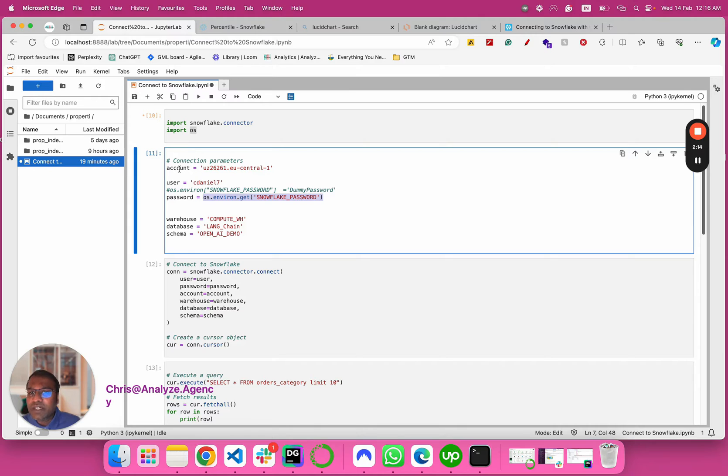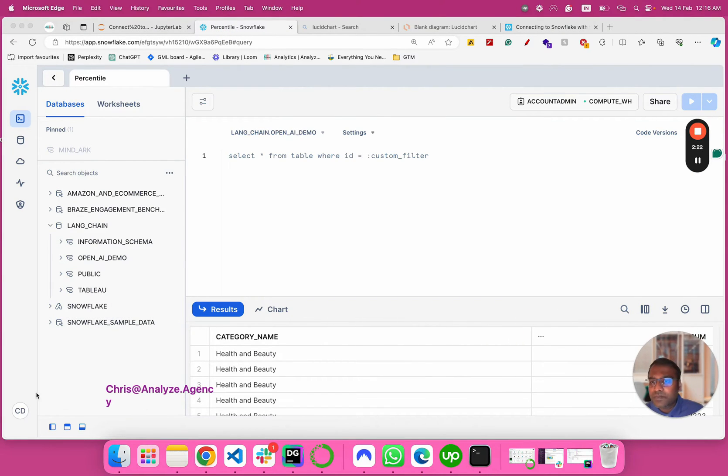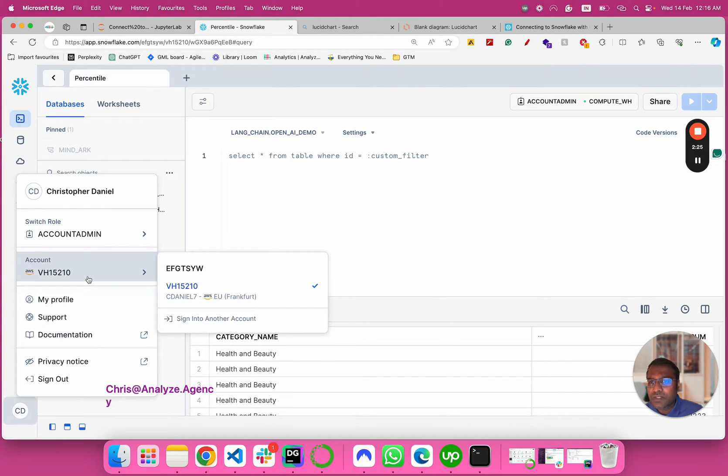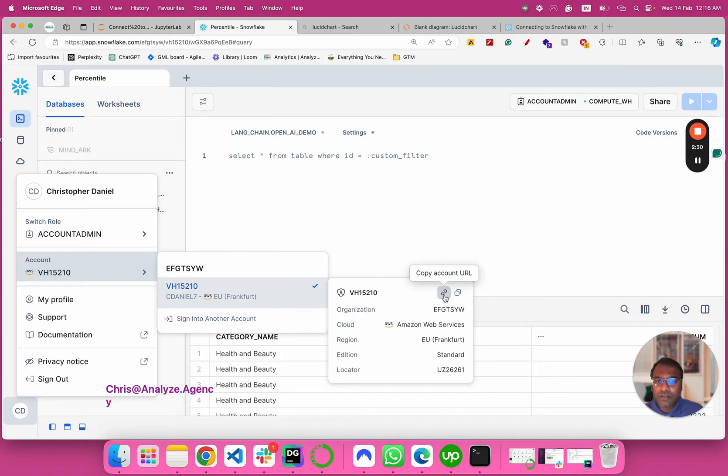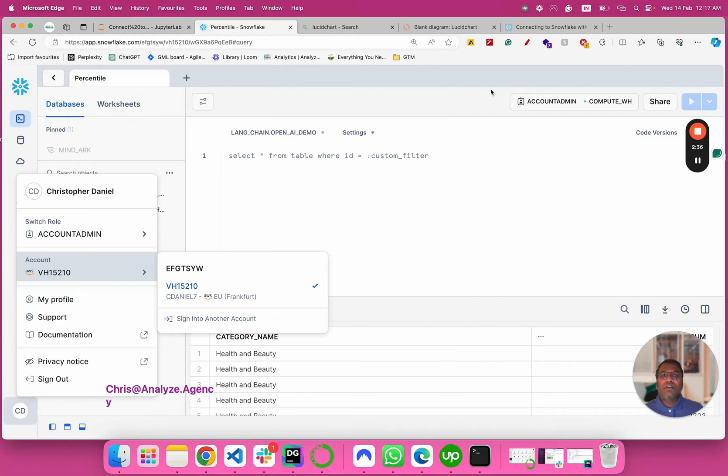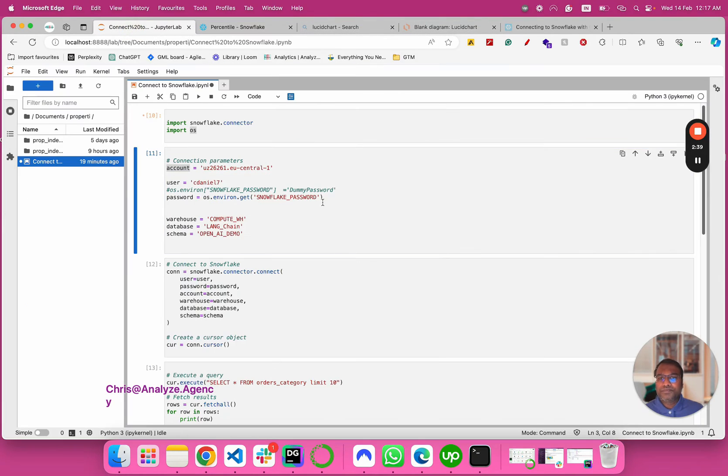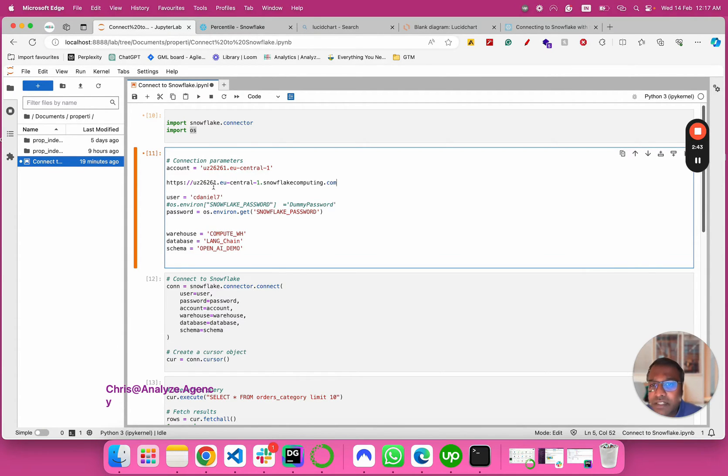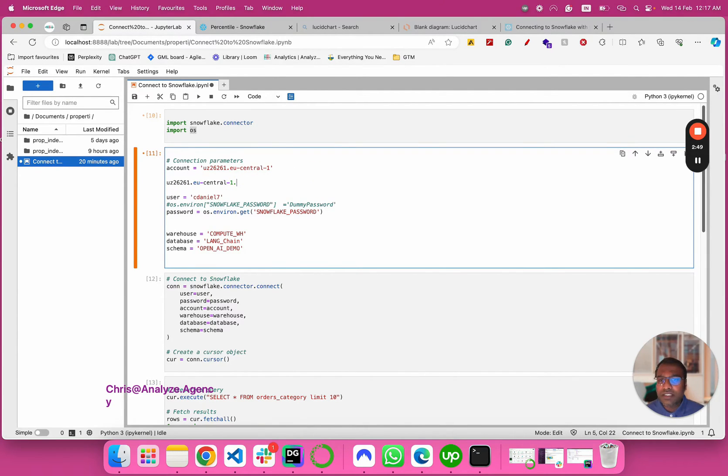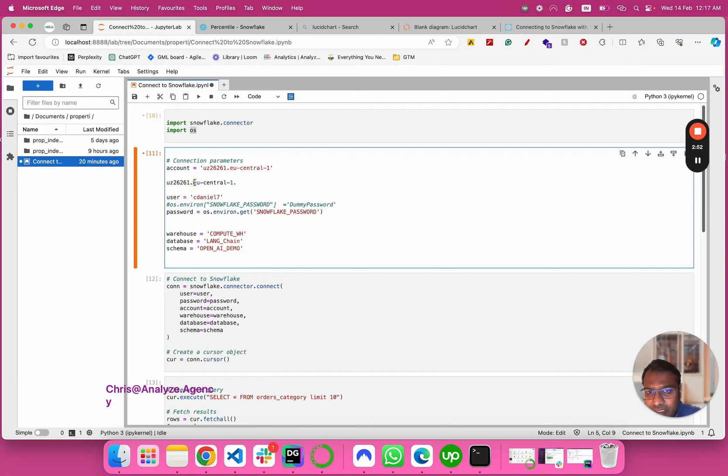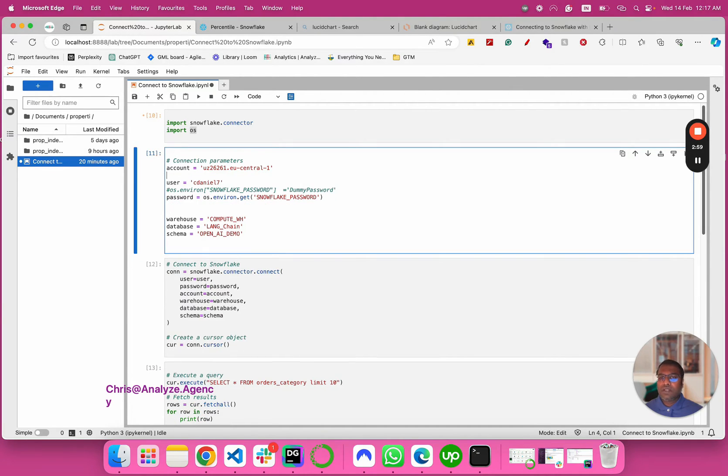And then connection parameters. Account - where do I get this information? Go to your Snowflake and click on this, and you can either copy your account URL or you can copy your account identifier. What I did is I copied the URL and I just pasted it here. You have to remove this and you have to remove this. So this is your account identifier and this is the zone which is hosted in, and that's your account.